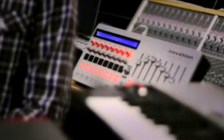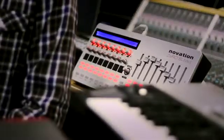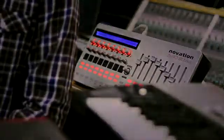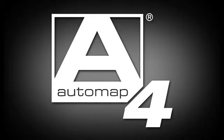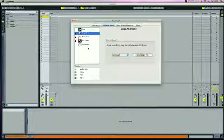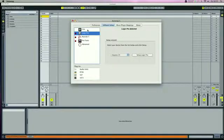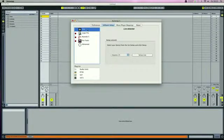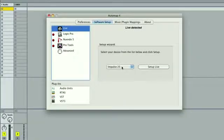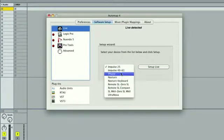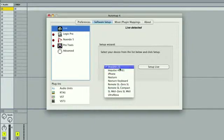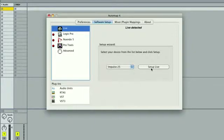Both controllers utilize the latest technology from Novation, Automap4. And now it can be easier to configure your DAW with your controller with the Software Setup Wizard. Select the DAW that's installed on your system, choose a controller from the drop-down list, and click on Setup Ableton Live.